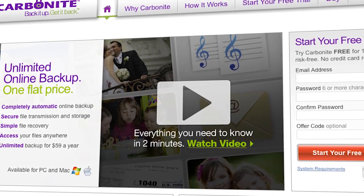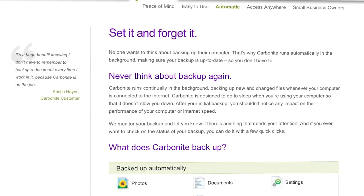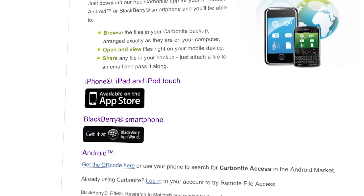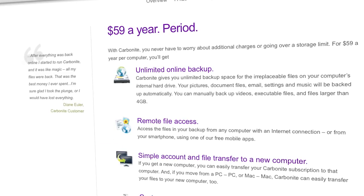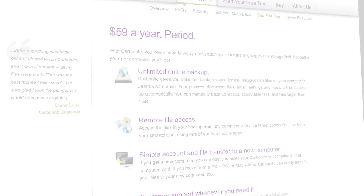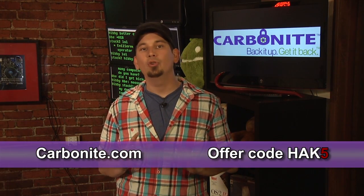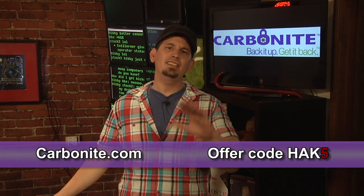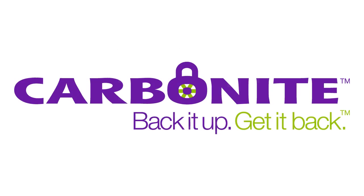Computer disasters eventually happen to everyone. But if you get Carbonite online backup beforehand, you'll be worry-free because your files will be backed up automatically and safely off-site, and it's really easy to get them back. Plus, you can get anytime, anywhere access to your backed-up files from any computer or on your smartphone or iPad with the free Carbonite app. With Carbonite, unlimited backup for your PC or Mac is just $59 a year — that's less than $5 a month. Use offer code HAK5 to start your free 15-day trial and get two months free if you decide to buy. All the details are at Carbonite.com — remember to use offer code HAK5.